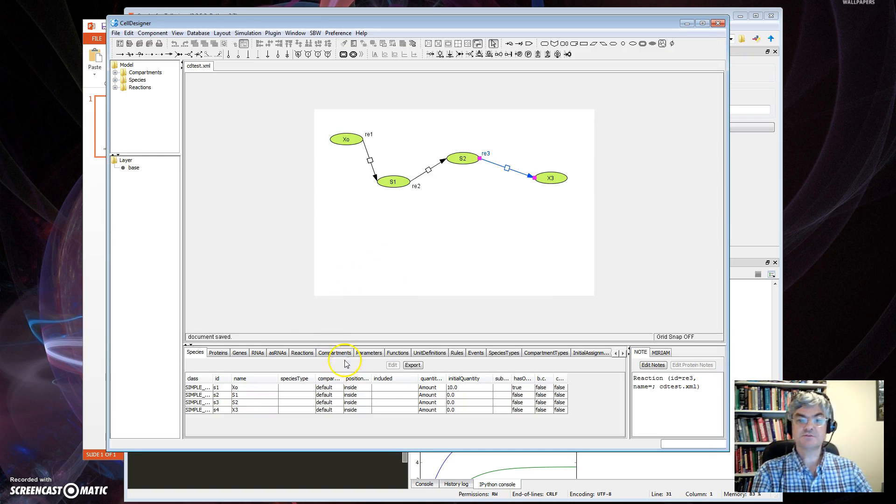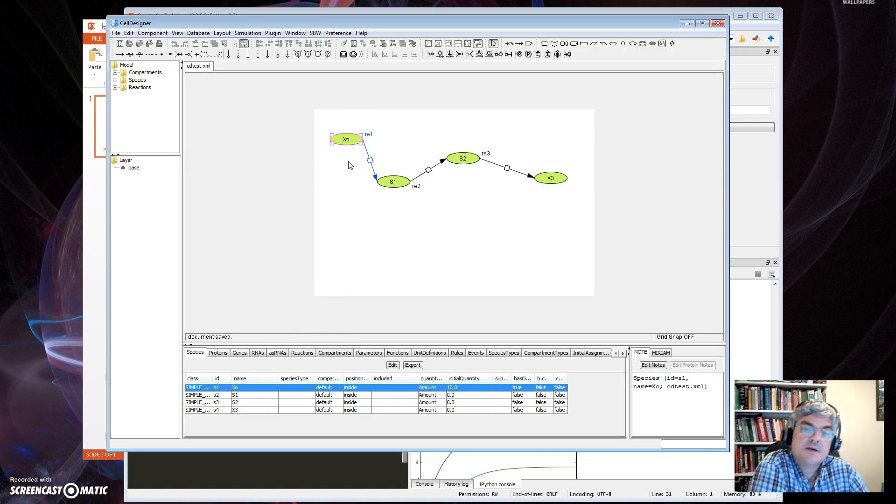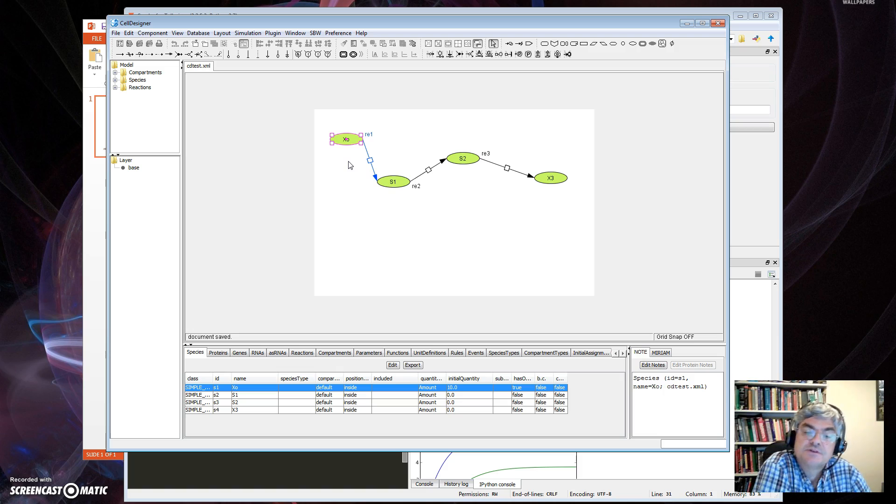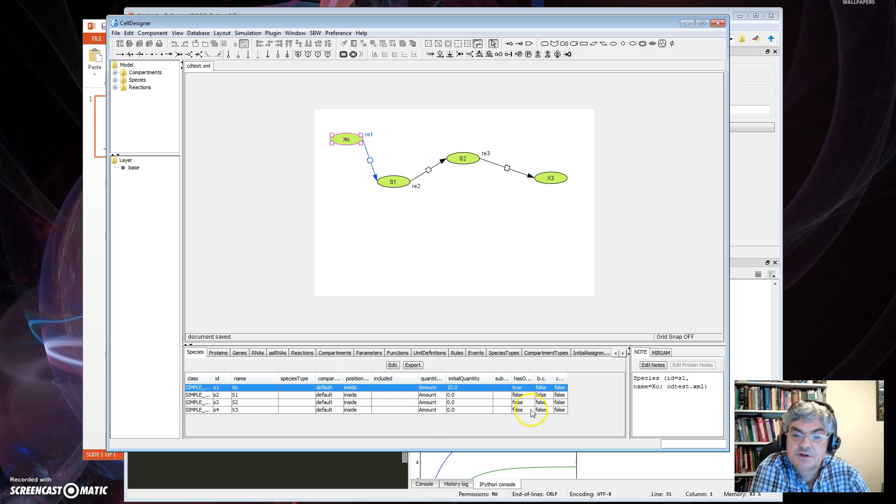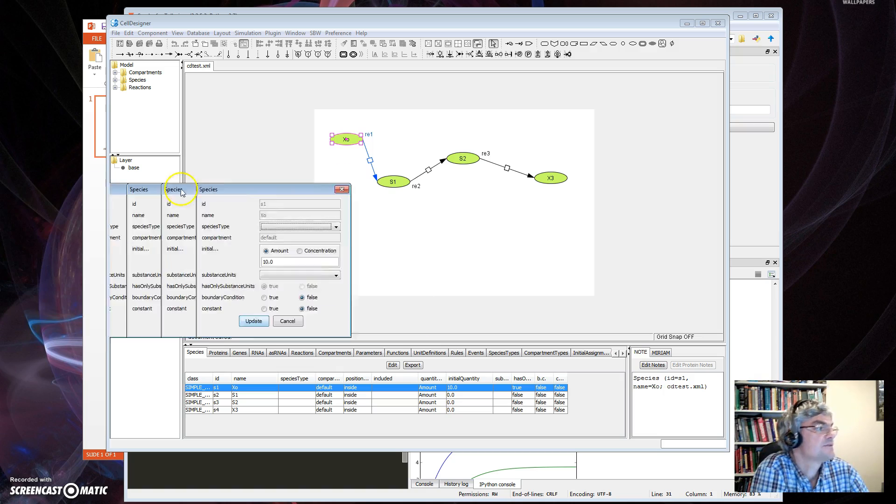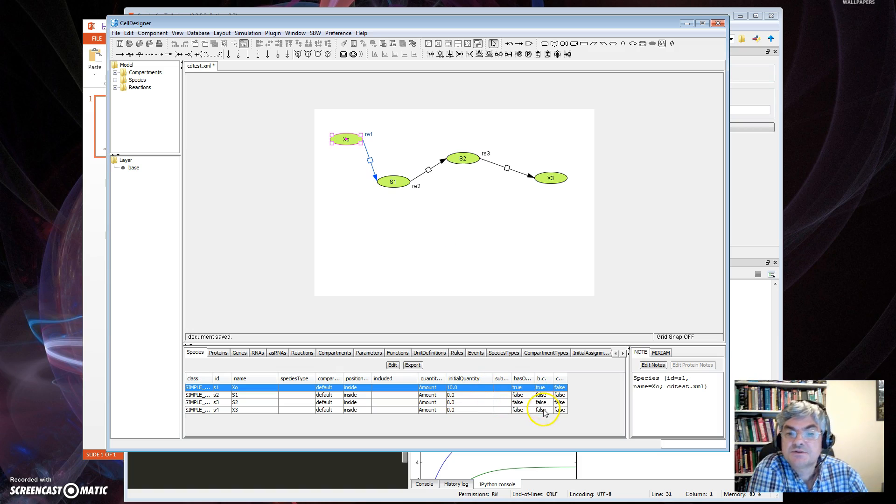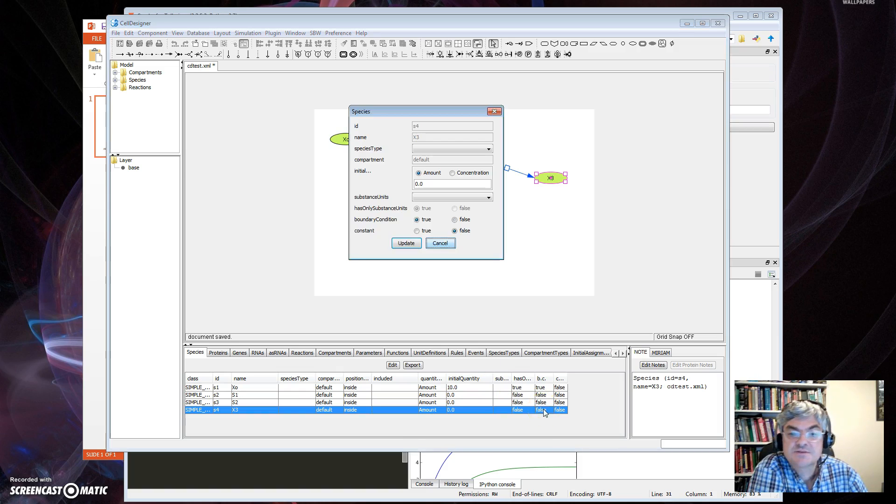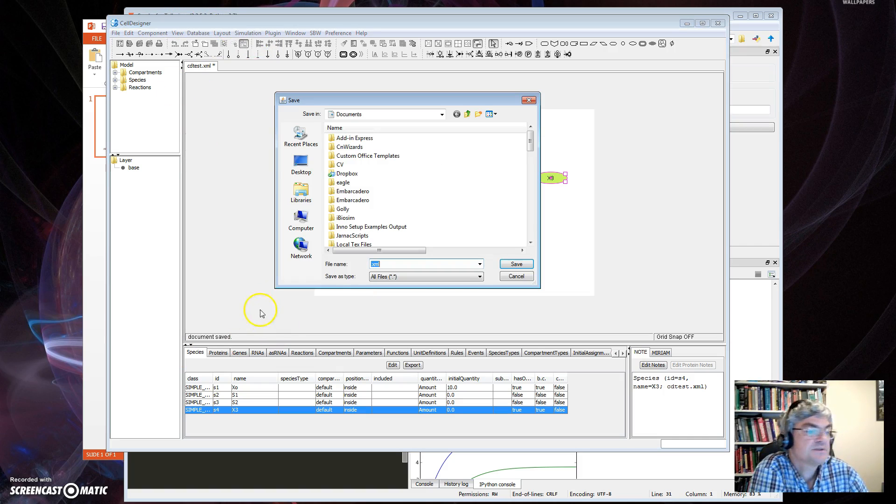The only other thing we have to do, oops, let me close this. The only thing we have to do is change the X0 and X3 to fixed species. I do that down here in this little spreadsheet. I look for BC, which stands for Boundary Condition. Double click, the screen's over here. Set that to True. Boundary Condition, Update, Close. Do X3, True, Update, Close.